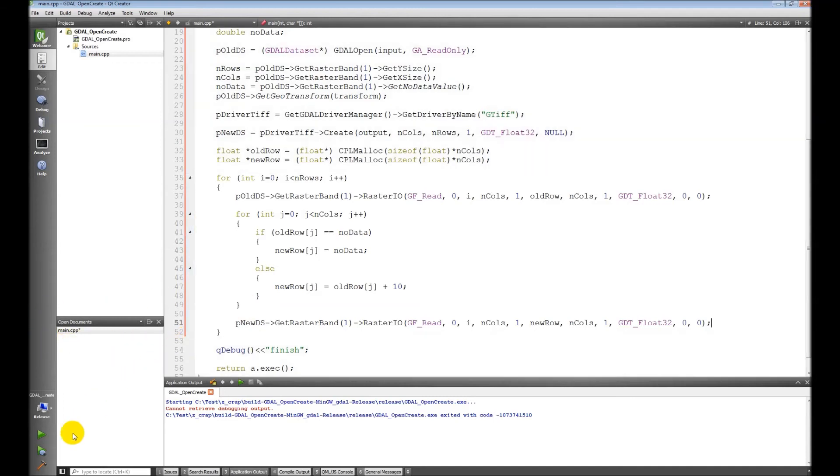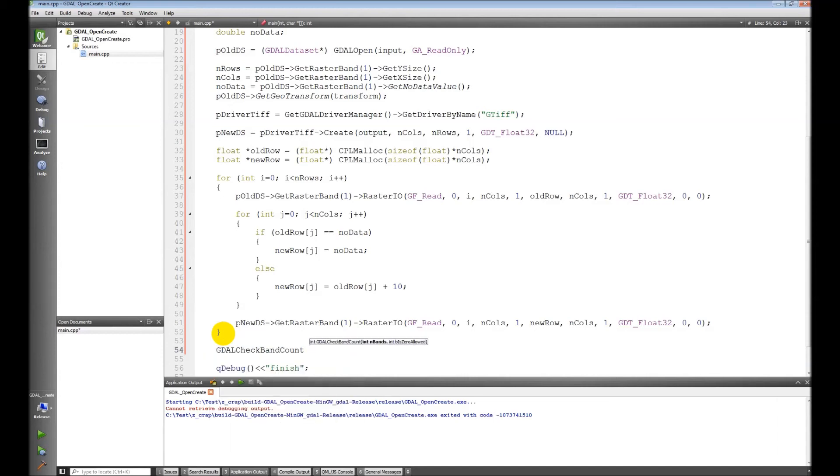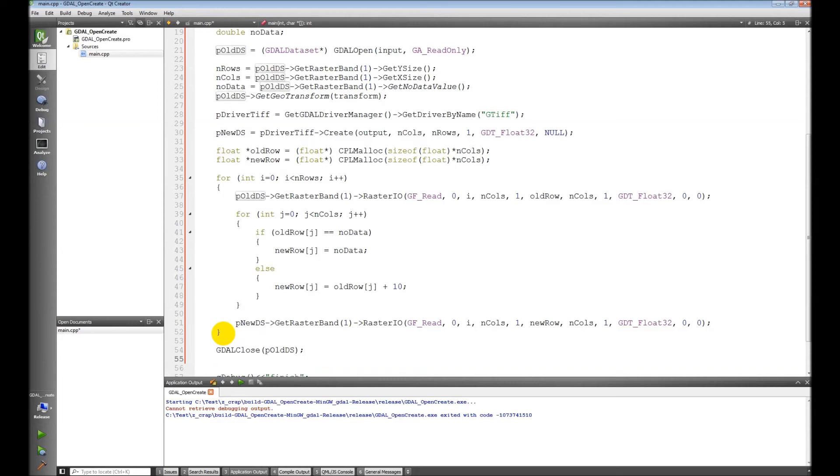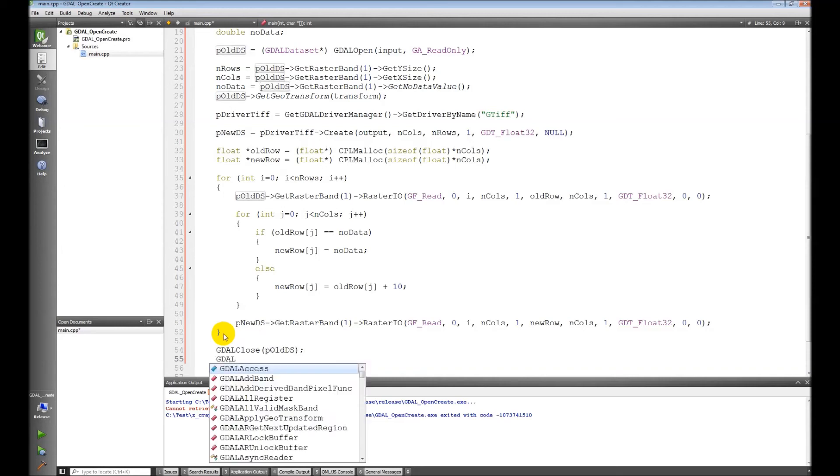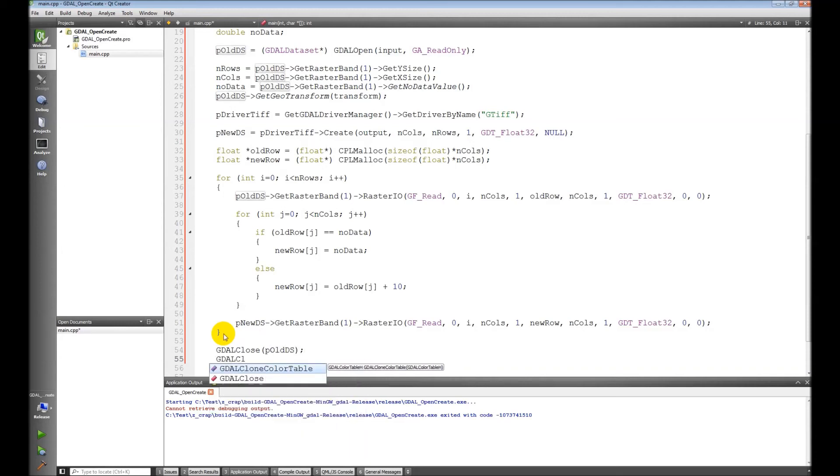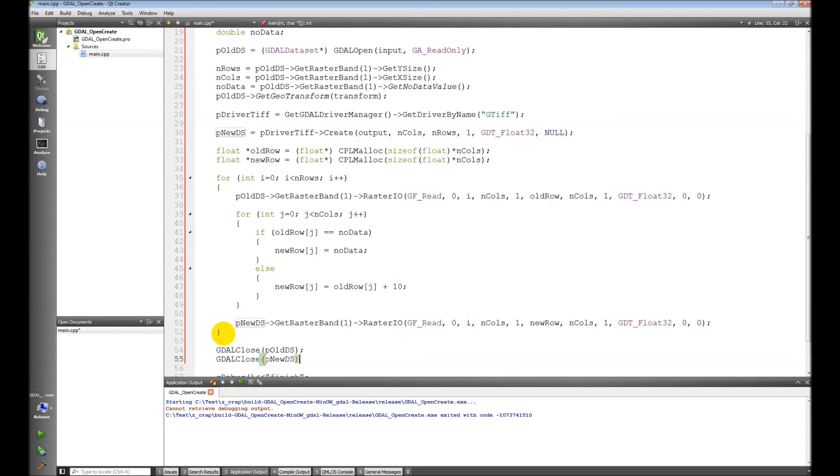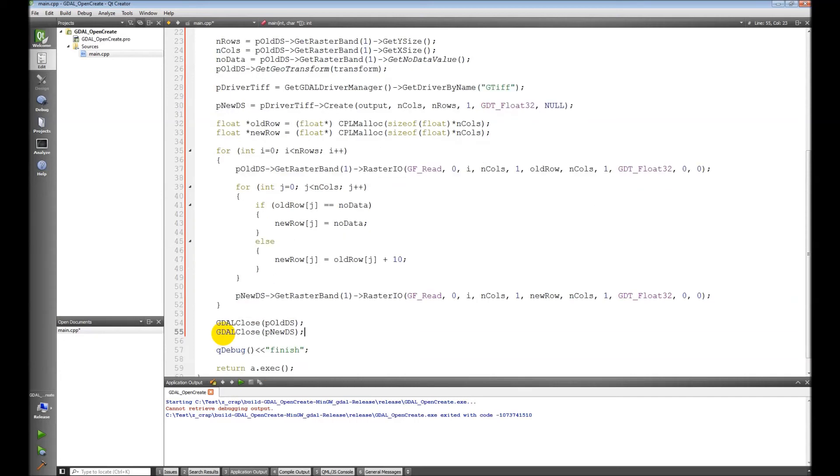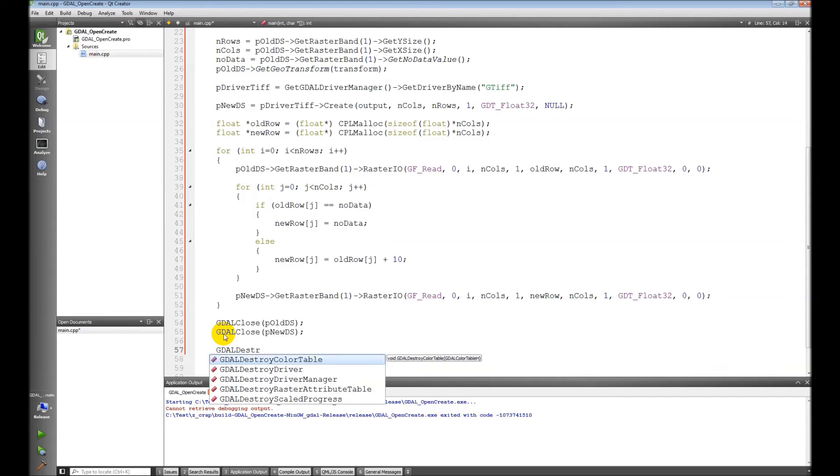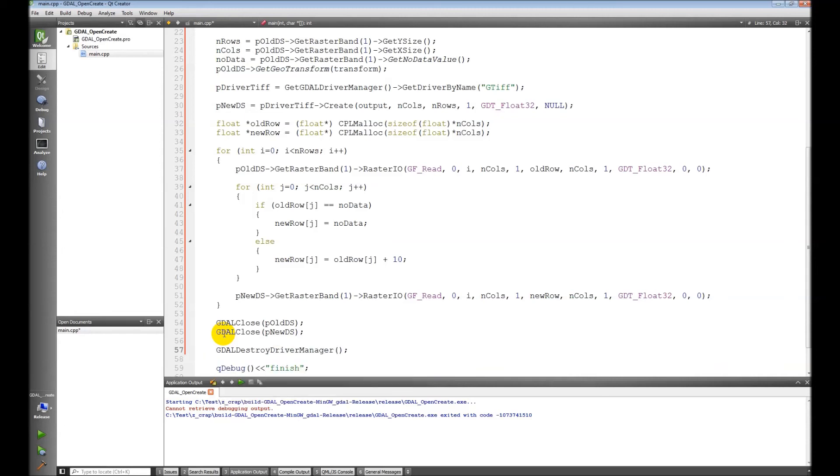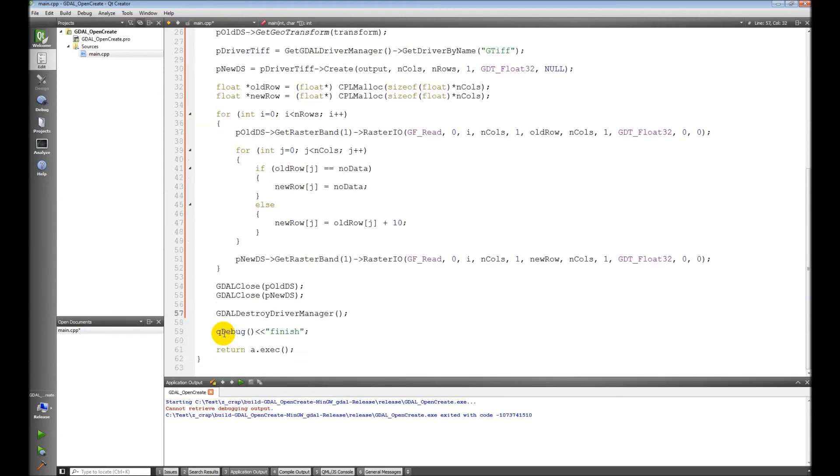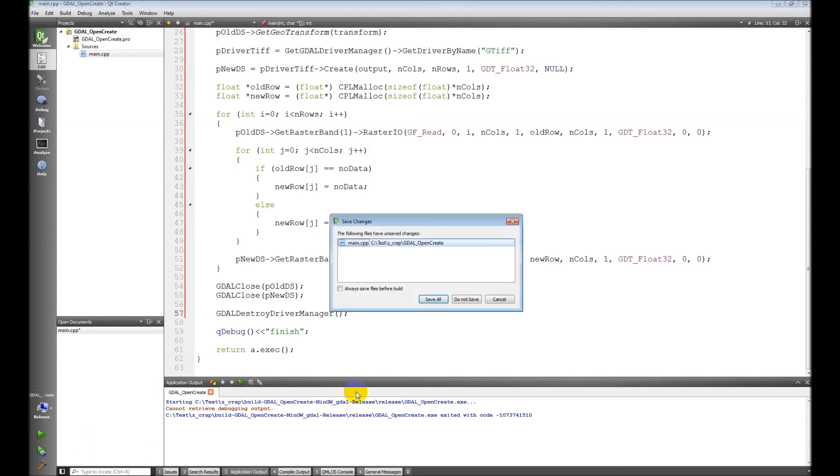Let's give this a build. We need to close the datasets first. GDALClose old dataset, GDALClose new dataset, and then we need to call GDALDestroyDriverManager. Okay, let's build and see if we can compile here.